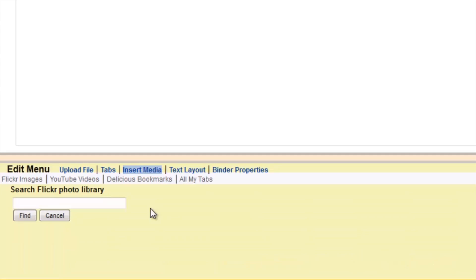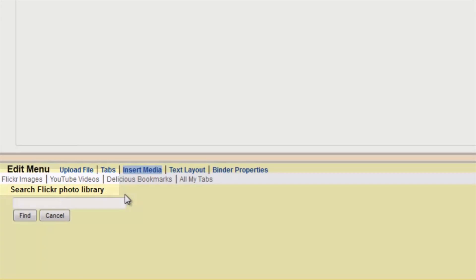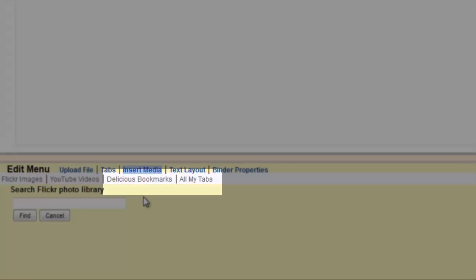Moving right to left, the next tab is Insert Media. In this tab, you can search Flickr images. You can search and embed YouTube videos. You can look through delicious bookmarks, or you can search your own tabs that are within the binder.